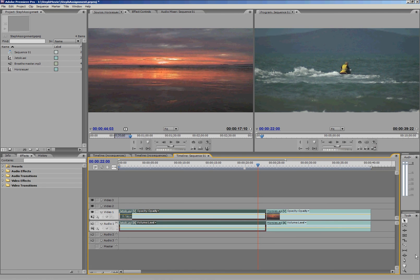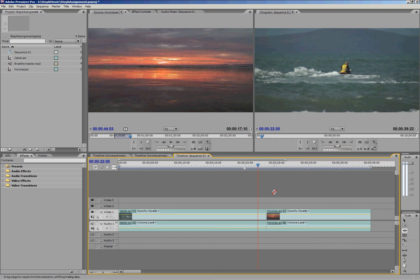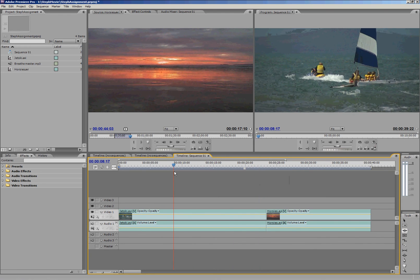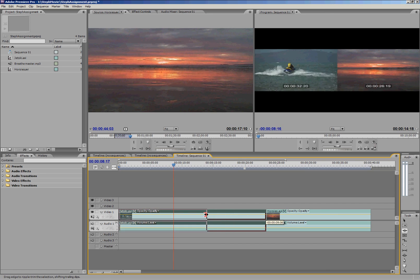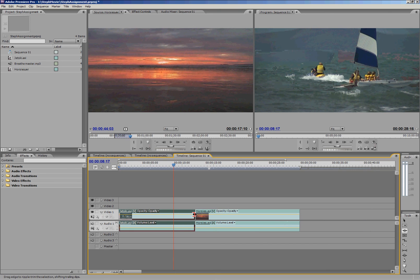So instead of doing that, I can use this ripple edit tool. I think I called it rolling before, ripple edit tool. And then if I decrease jet ski, it will simply move Horsies along to match it.